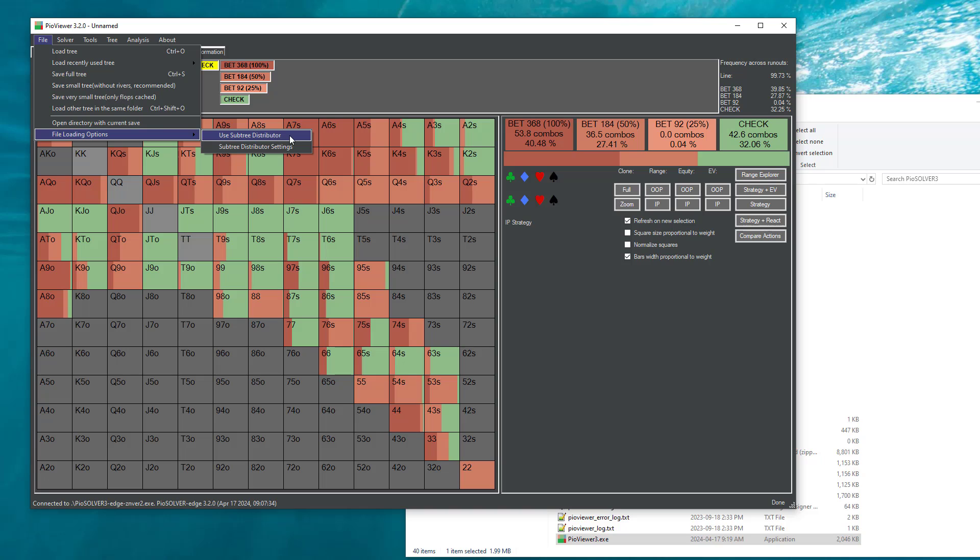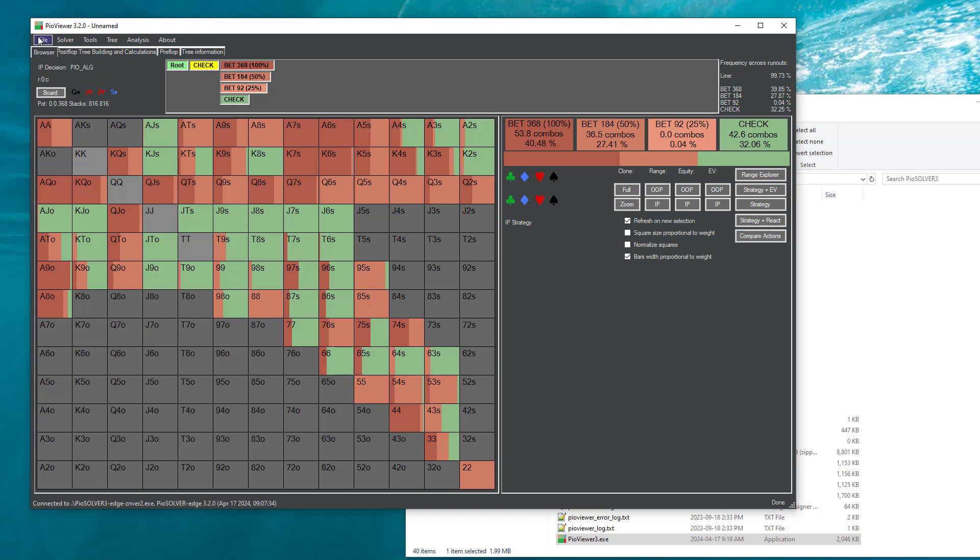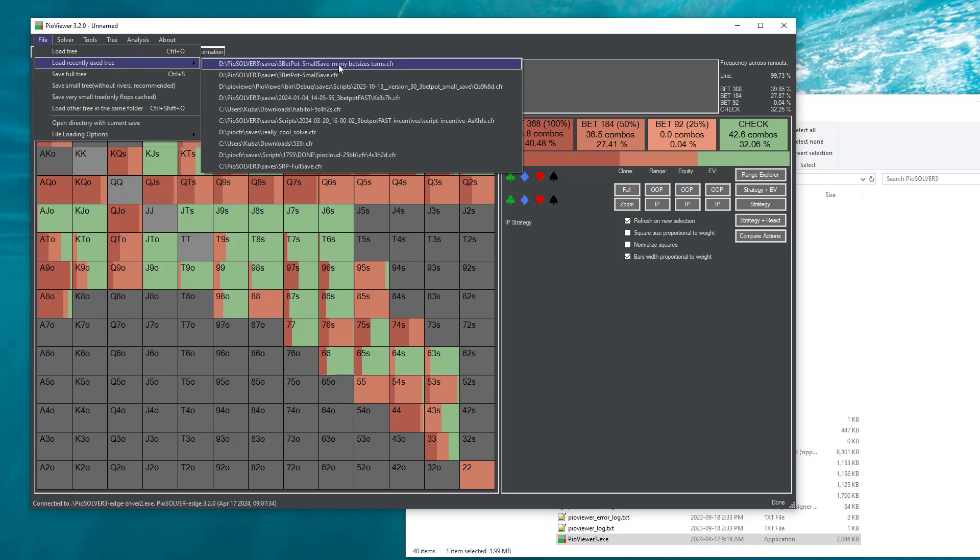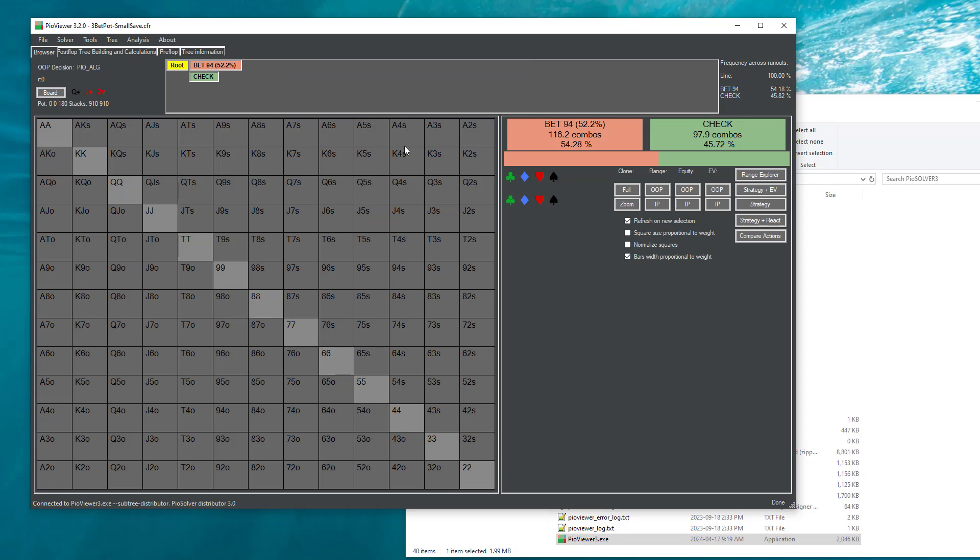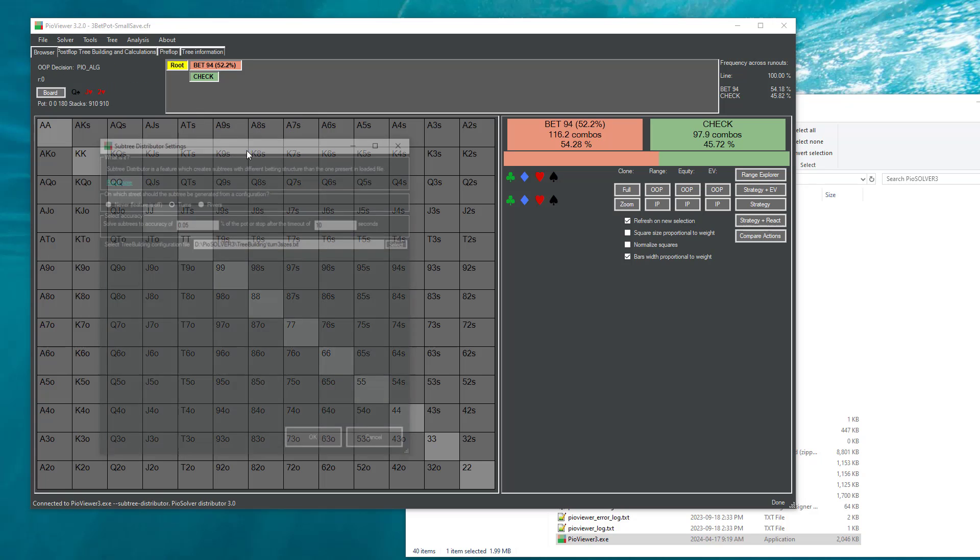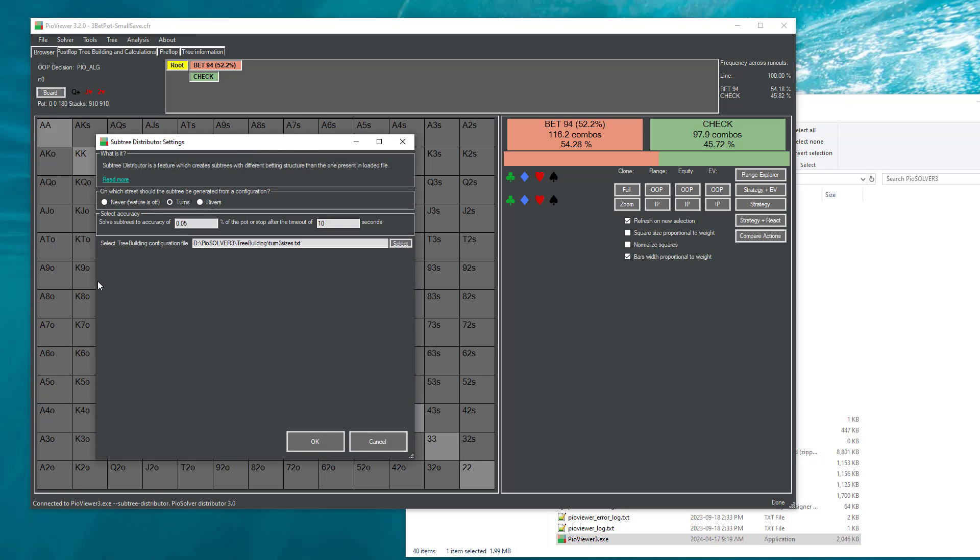So that's why we came up with this new feature called subtree distributor, for lack of a better name. If we say that we want to use the subtree distributor, then when we load a tree again, we can see that the PIE viewer is connected to itself and the subtree distributor mode.